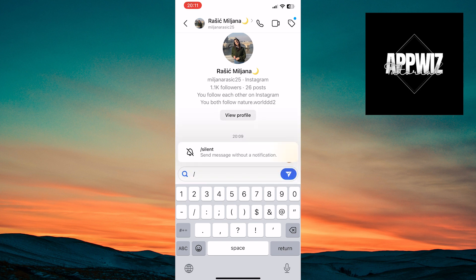Tap on this slanted line. An option for silent will appear above the text field, meaning the message will be sent without notification.